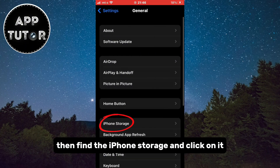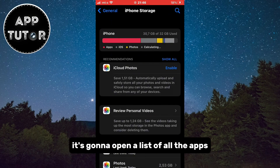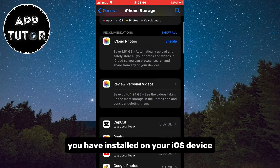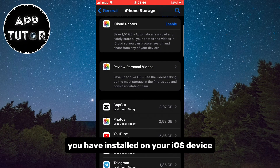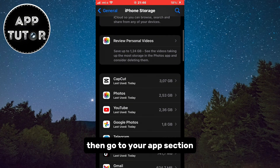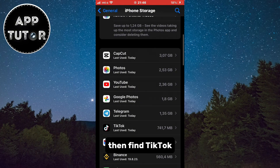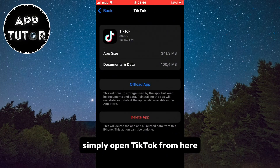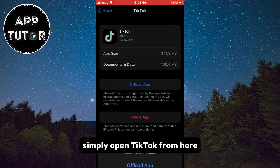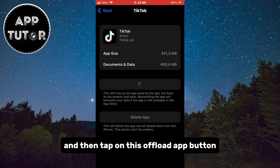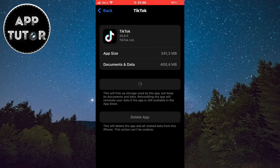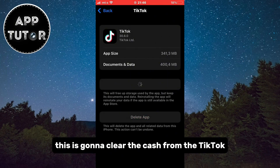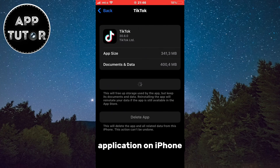Then find iPhone Storage and click on it. It's going to open a list of all the apps you have installed on your iOS device. But if you use an Android, go to your Apps section, then find TikTok, and then clear the cache from the TikTok app. If you are on iPhone, simply open TikTok from here and then tap on the Offload App button. This is going to clear the cache from the TikTok application on iPhone.